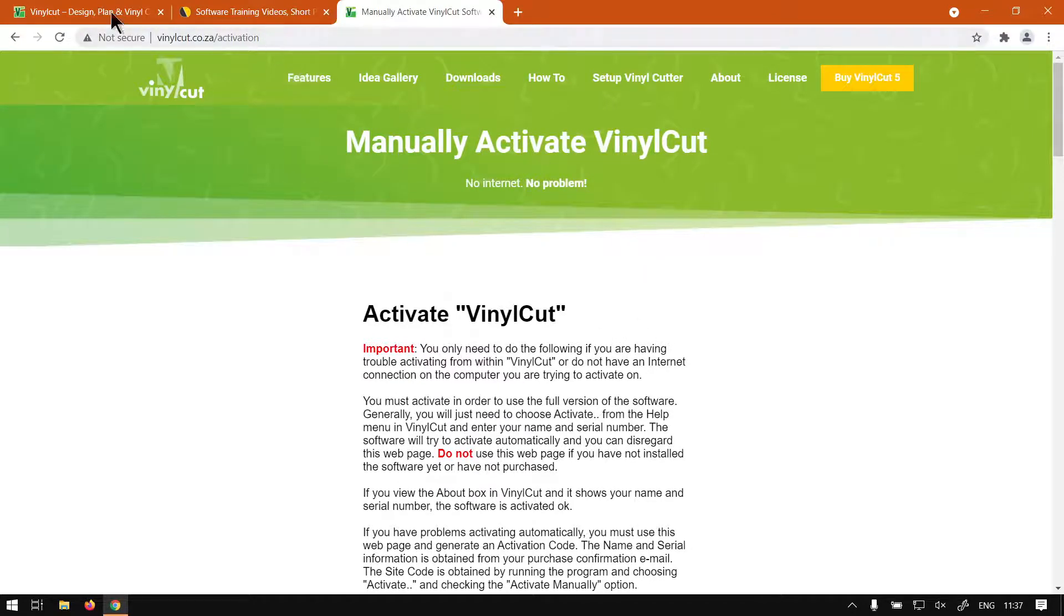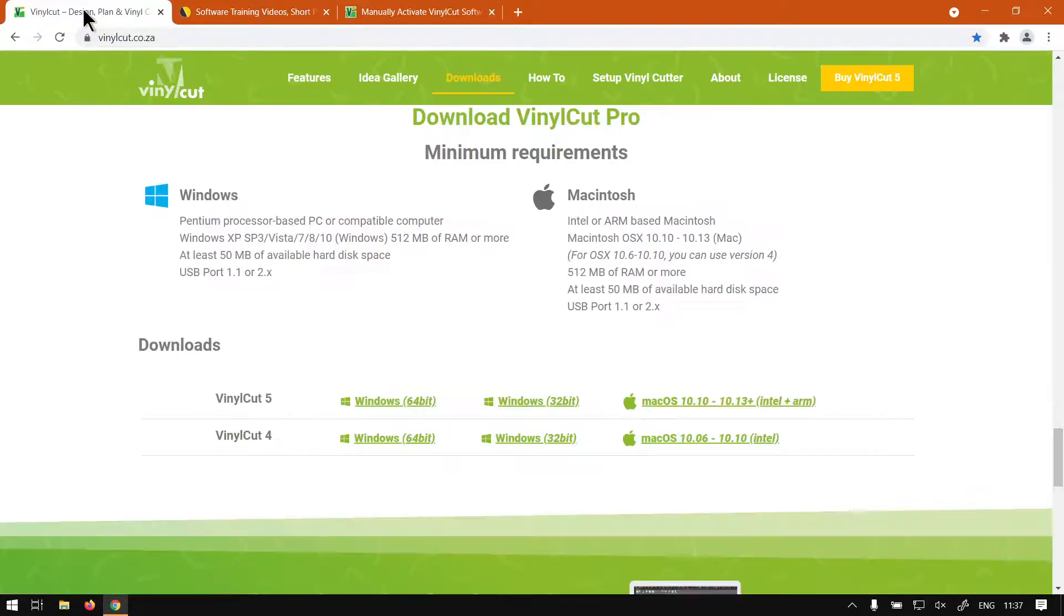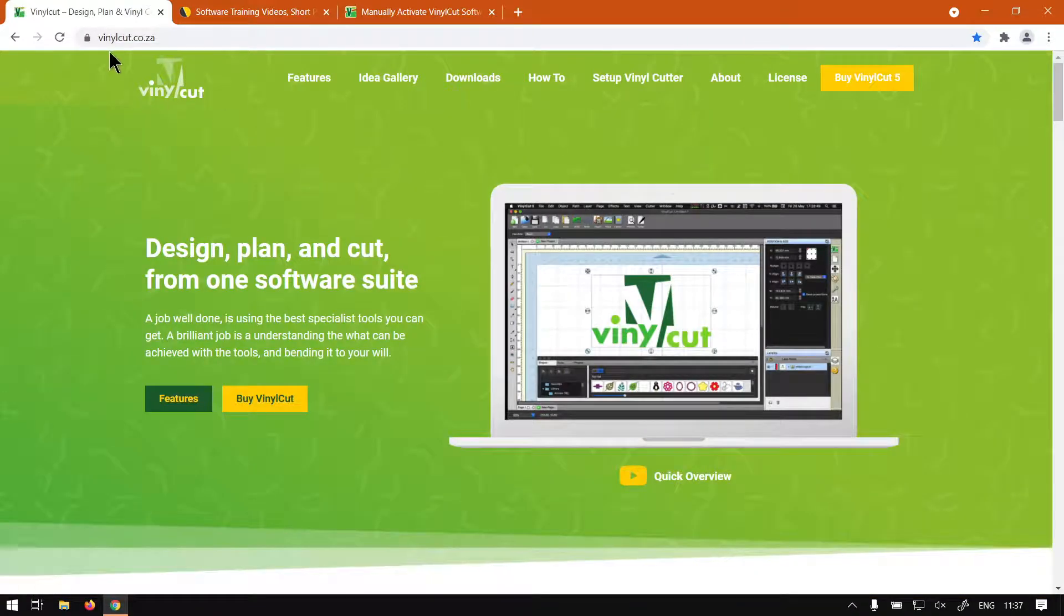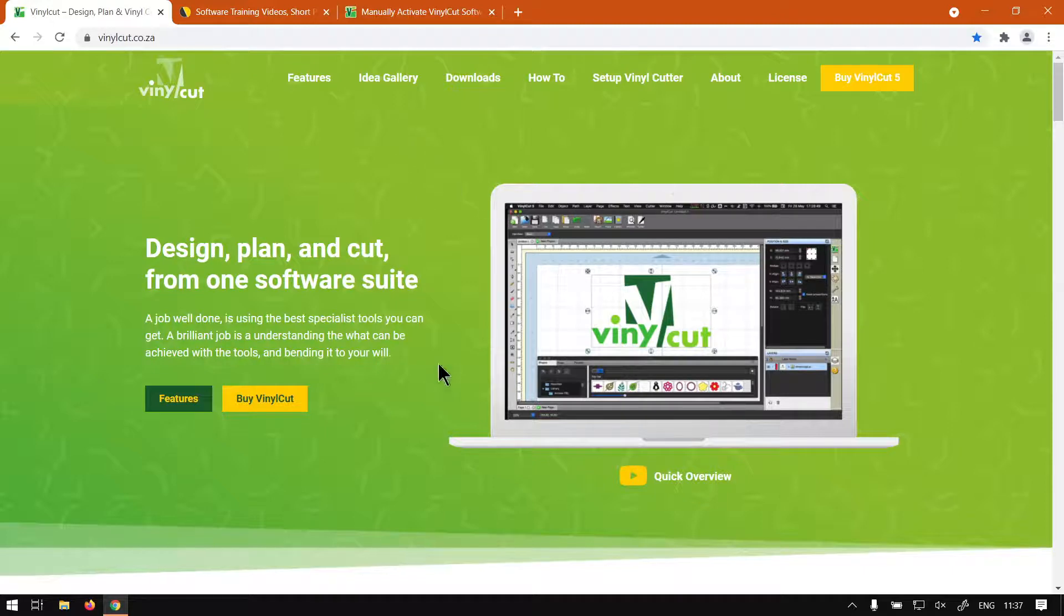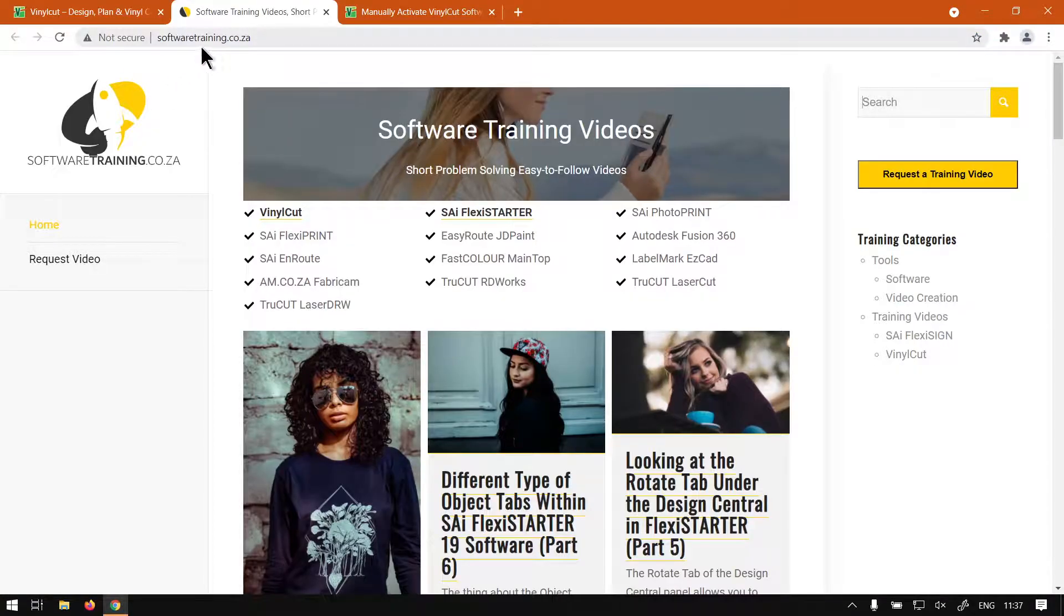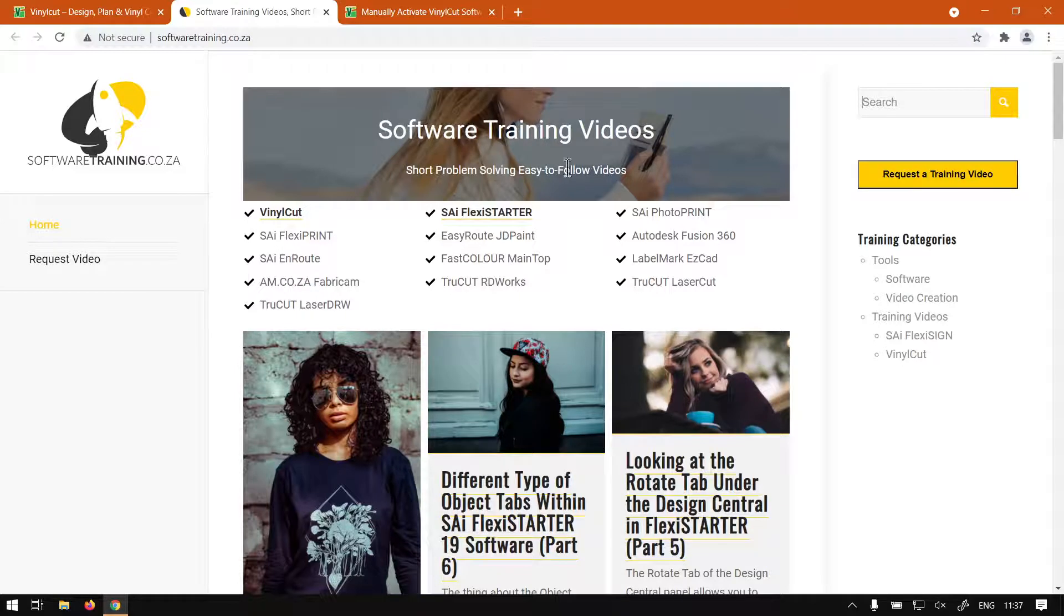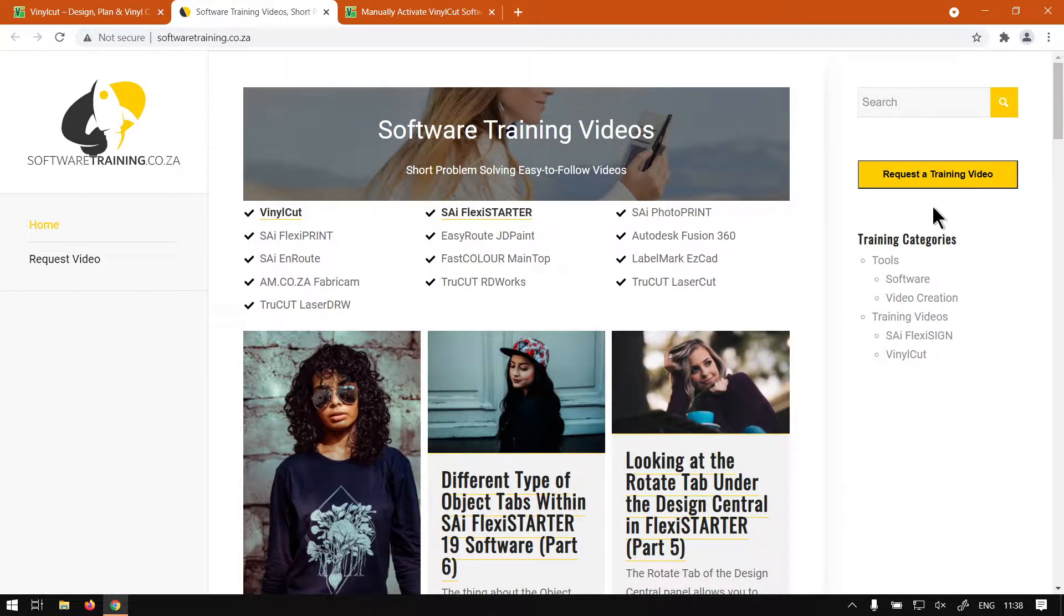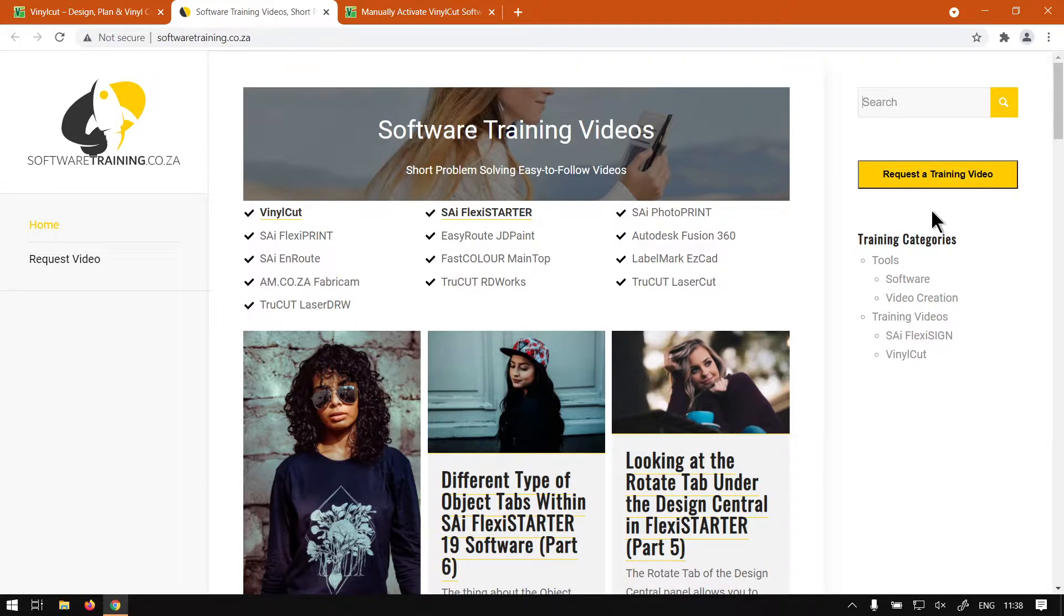Otherwise, if you guys navigate to vinylcut.co.za the program is freely available here, just head to the downloads page. Otherwise on softwaretraining.co.za you guys can find that we do a variety of different softwares and we also have this nice little search option. If you want to isolate your search, if you do not find what you're looking for you can always go to Request a Training Video and we will make that video for you. Otherwise thanks guys for watching, until next one, cheers.